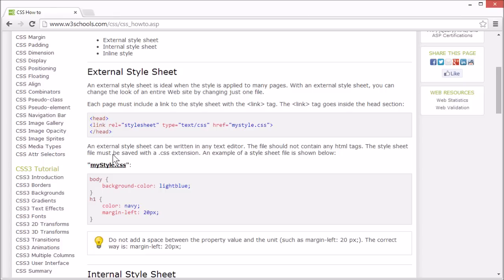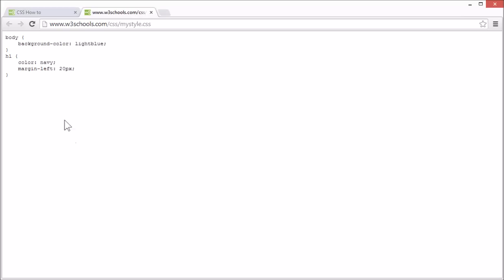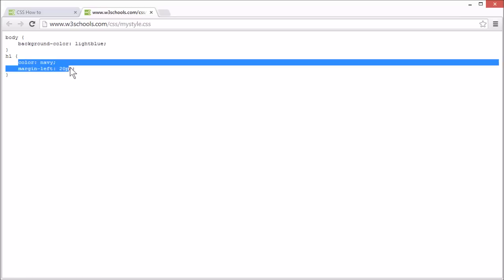Here is an example of an external style sheet. Here you can see there are styles for the background color and the color and margin of the h1 elements.